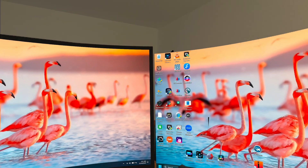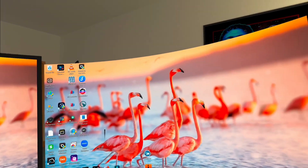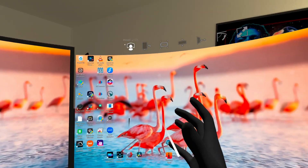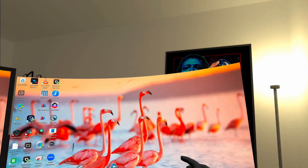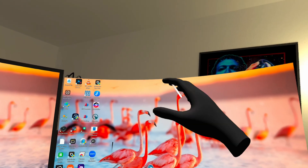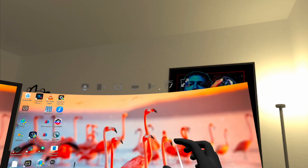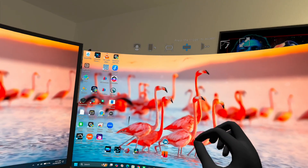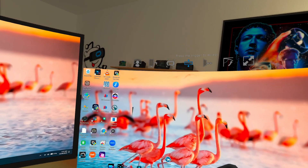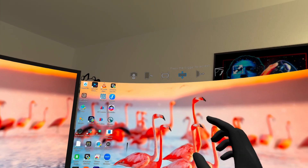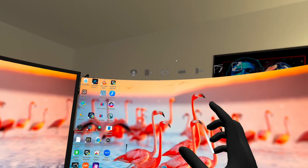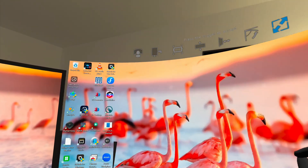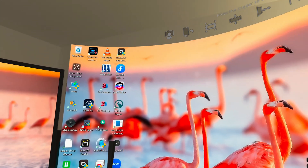When you add a monitor, it appears floating and you can move it up or down to adjust the height. Let me show you — I can adjust the height and then place it where I want. I can also make the size smaller or bigger.